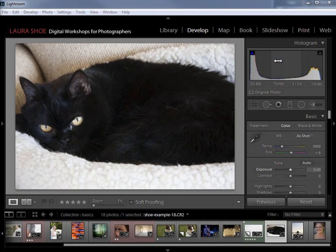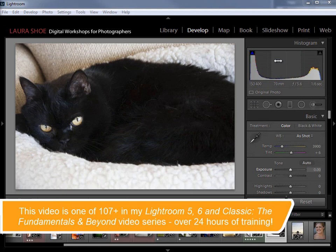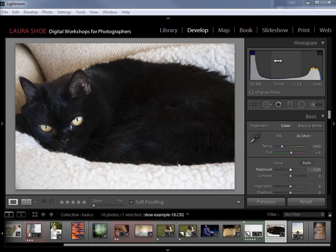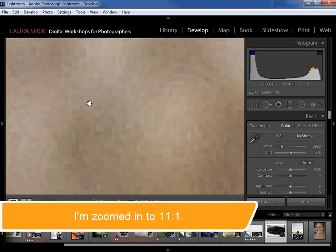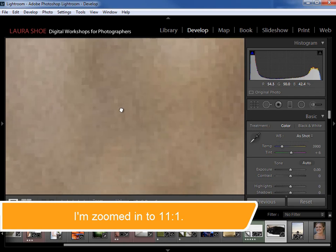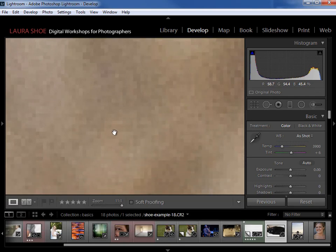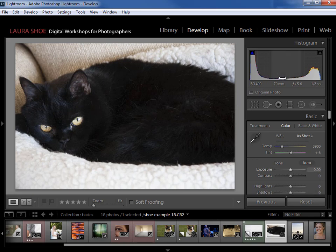I refer to this a lot when I'm developing a photo, so I want to make sure you have a good understanding of it. The histogram represents a graph of the pixels in your photo based on how bright or how dark the pixels are. If you're not sure what pixels are, I'm going to zoom in here all the way so that you can see the individual squares in the photo — those are the individual pixels. The graph counts the number of pixels based on how bright and how dark they are.